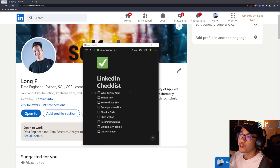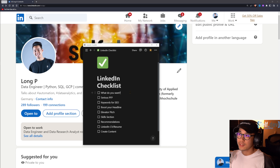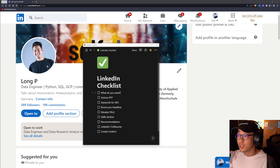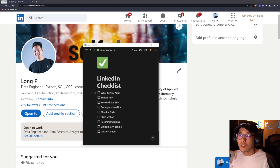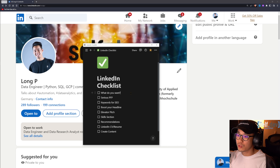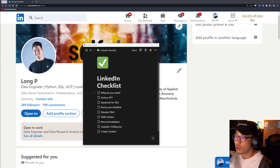Ask yourself what you want and who you are — it's a self-reflection exercise. If you don't know what you want, how do you know what you're looking for? Ask yourself: what kind of job are you looking for, in what field? For example in data: do you want to be a data engineer, data scientist, data analyst, DevOps, or DataOps? Also consider the level — intern, junior, or senior.